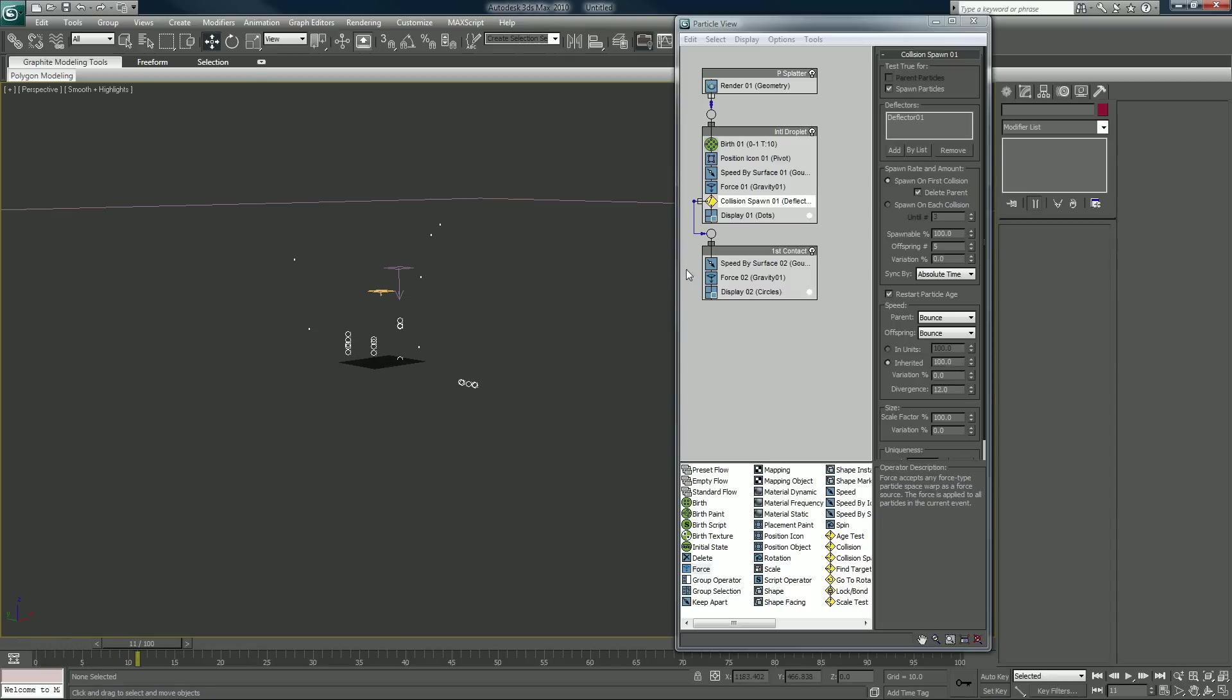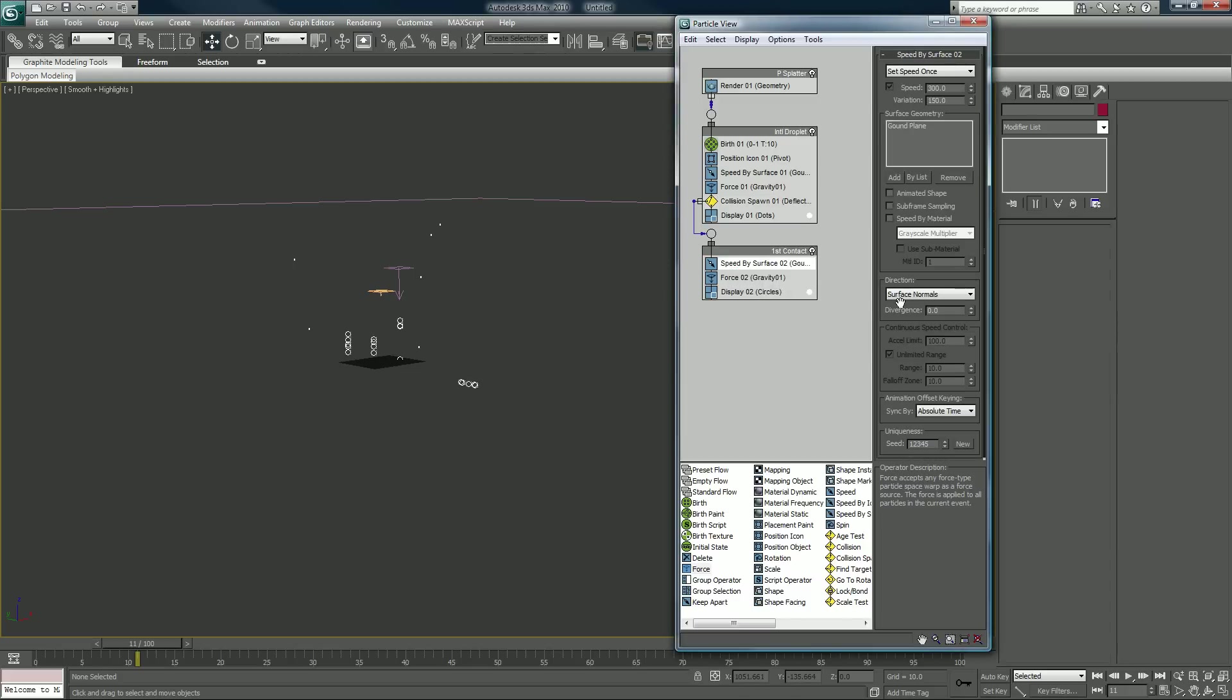All right, so now that we have that, we can see that they're following in a straight path along where the parent was. We can cause a little randomness in that. First we'll hit new.